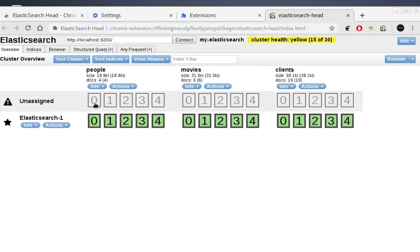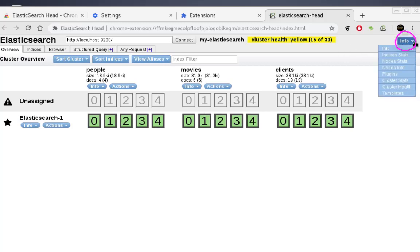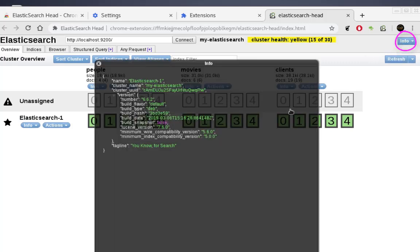There are a lot of buttons you can use here to send requests to your cluster. On the right corner you'll find an Info button — click it and you get an overview of your cluster: the cluster name, cluster UUID, build number, hash, date, and all that kind of information.